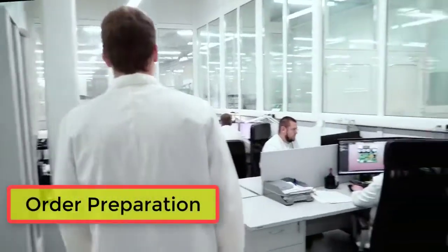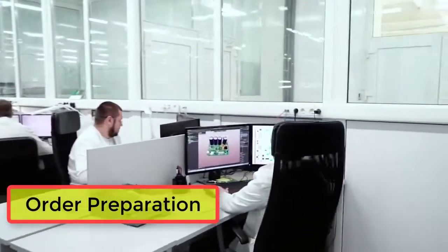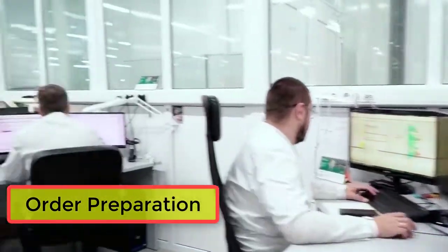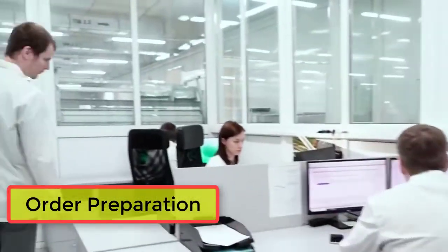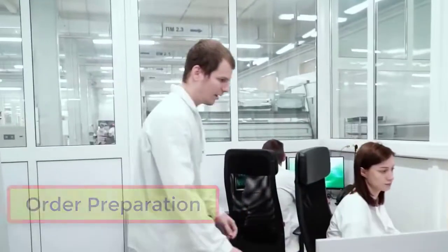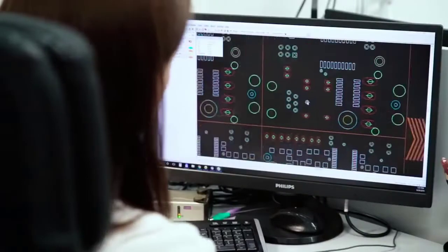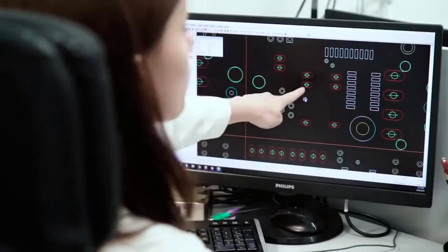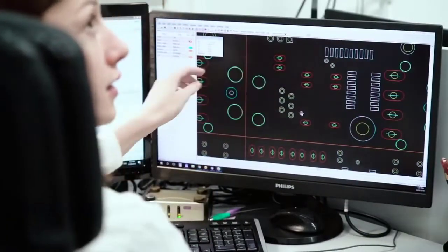A PCBA order starts with a range of preparation procedures. Processing and handling teams analyze the customer's data.